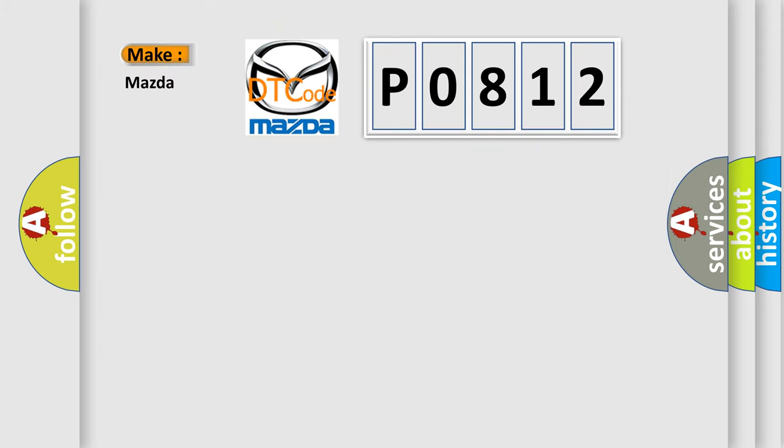So, what does the diagnostic trouble code P0812 interpret specifically for Mazda car manufacturers?